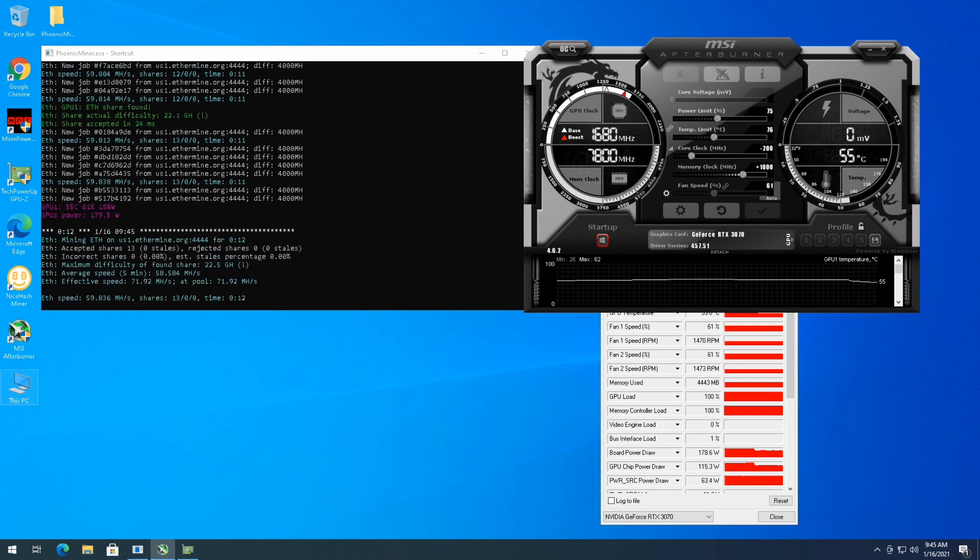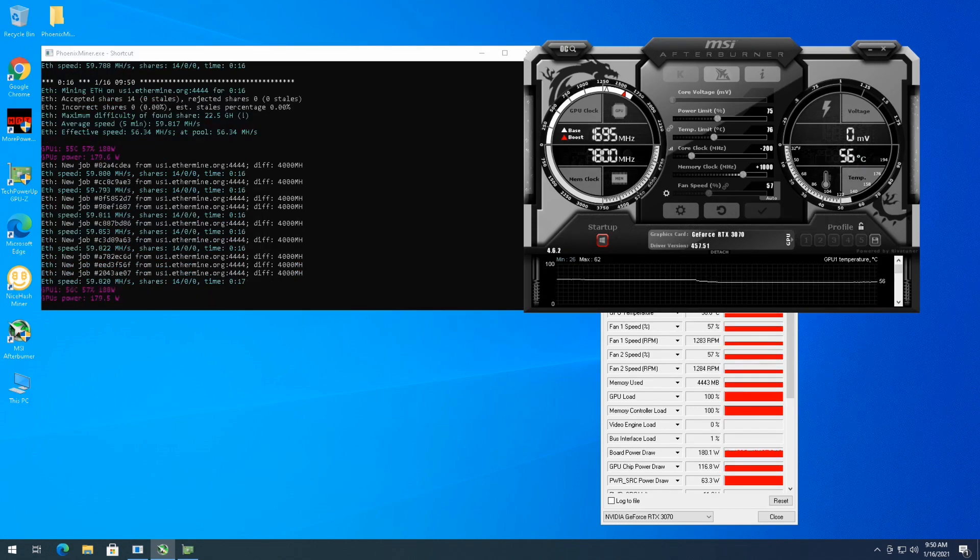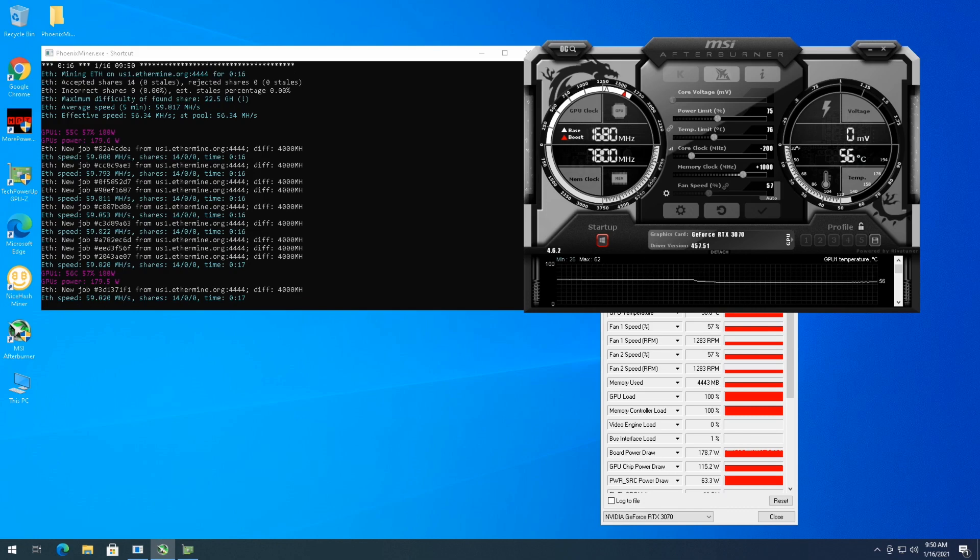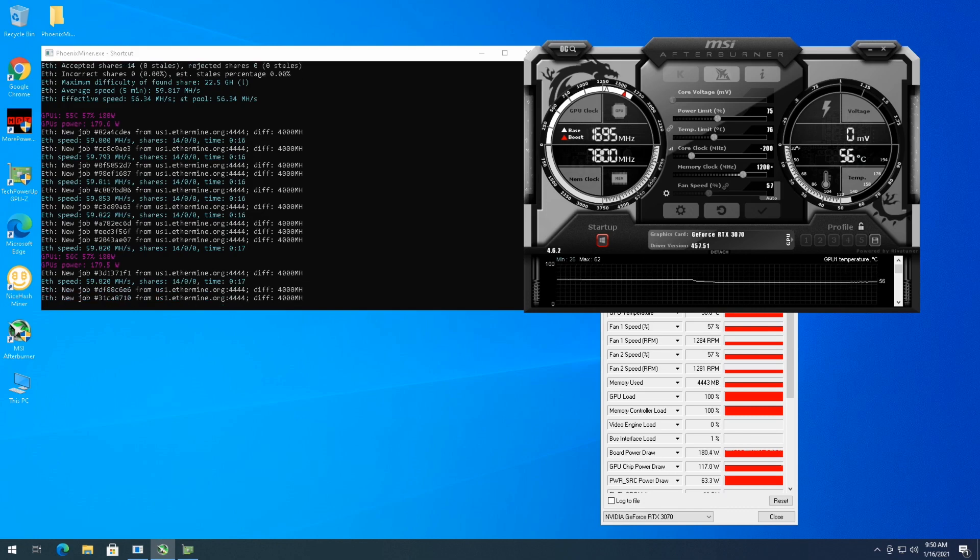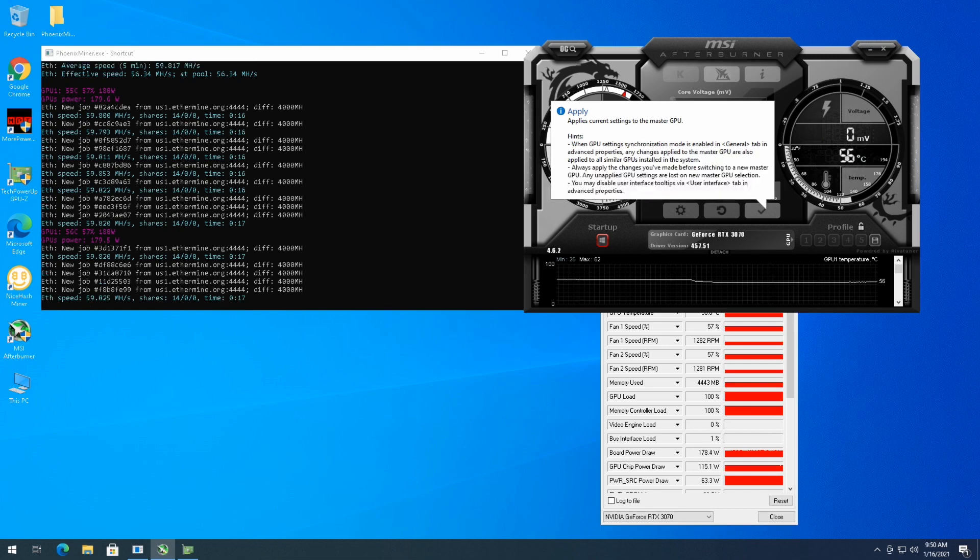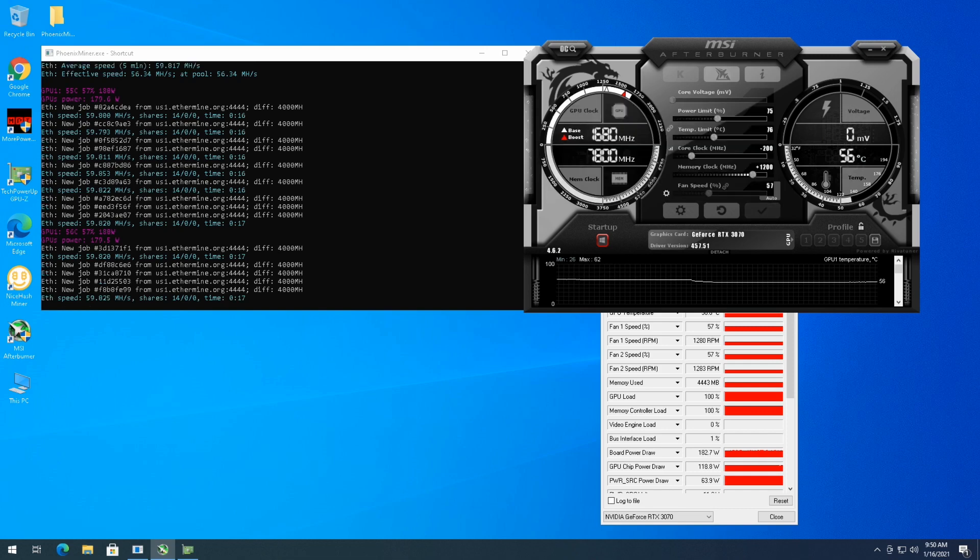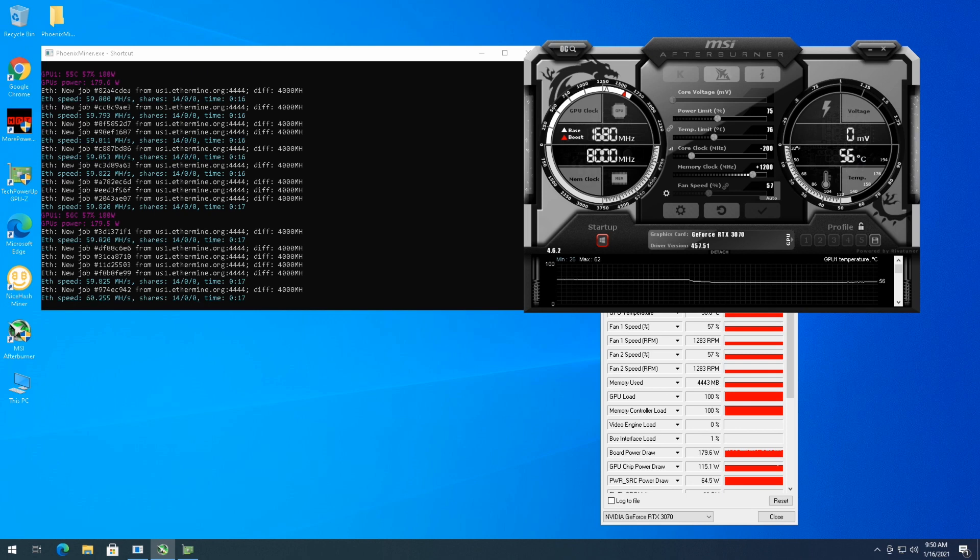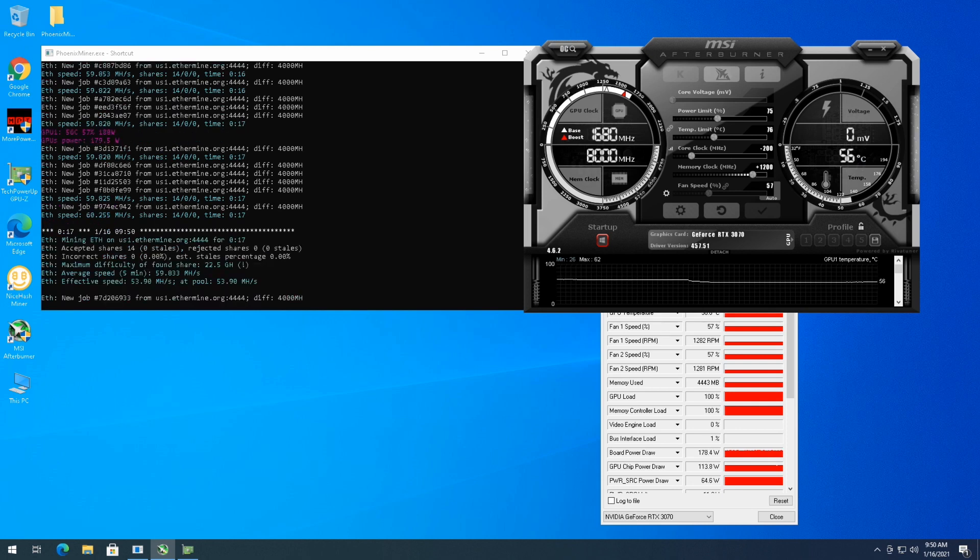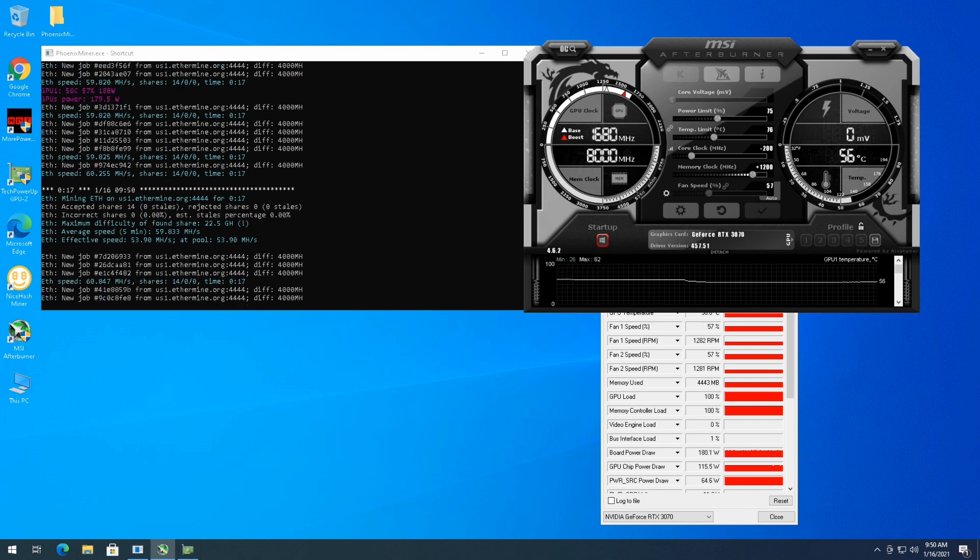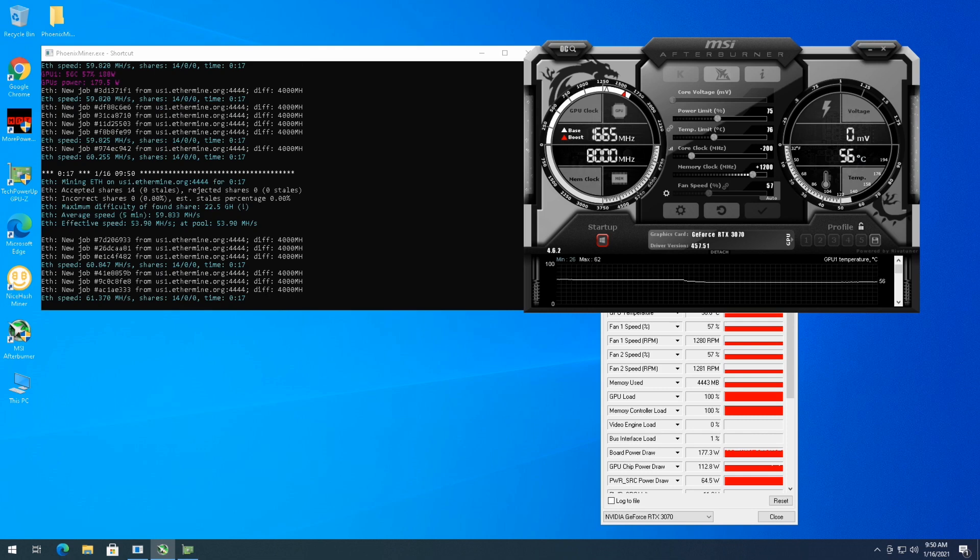Still hanging in there just under 60 megahash a second. So I'm going to go to 1200 on the memory and we will see what it achieves there. Still sitting about 180 watts. This might go up a little bit with the memory increase, but we shall see. So it looks like we just broke 60 megahash a second. So we'll let this run.